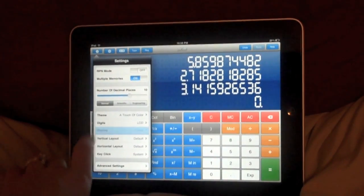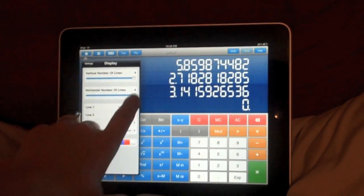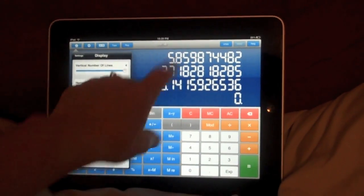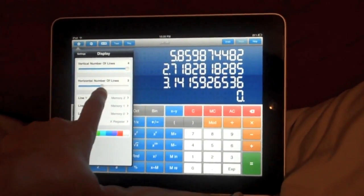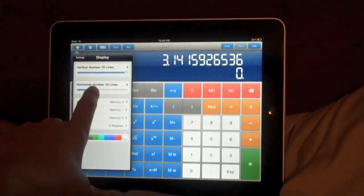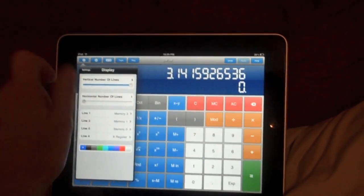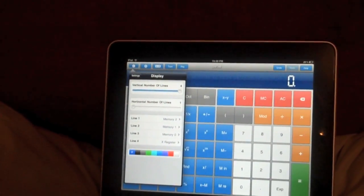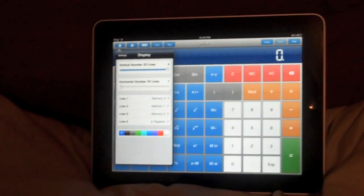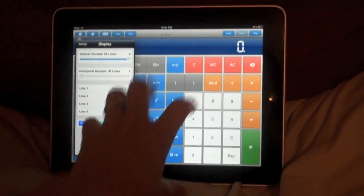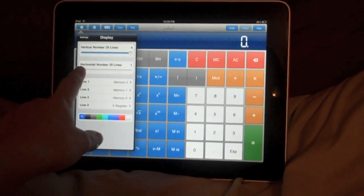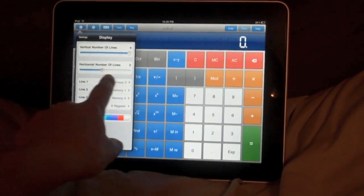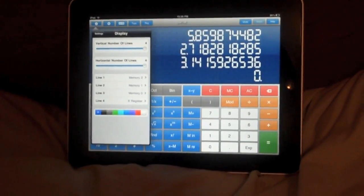We can change our display. So let's say I don't like having this many memories showing. I can reduce that. Or if I know I'm not going to be using any memories, I can completely get rid of them. And as you saw, my buttons grew bigger. So that could be nice if you want big buttons.